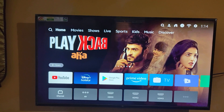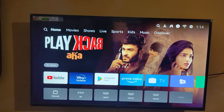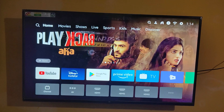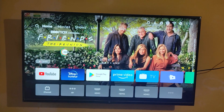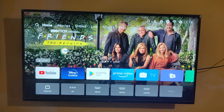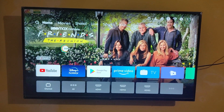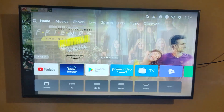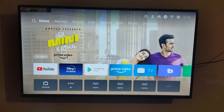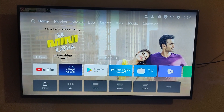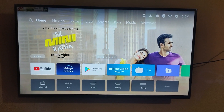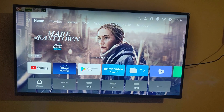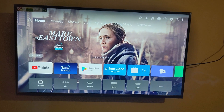Hey guys, welcome back, this is Nikhil. In this video we are going to see how to install Google Classroom on Mi TV. We need a wireless mouse, but currently I'm not having a wireless mouse. If you're having one, just connect your wireless mouse to your Mi TV. I'm going to show you via remote controls itself.